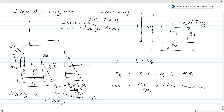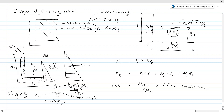We now want to calculate the restoring moment. We have to consider the weights of the wall components. There are two wall sections — the weight of the vertical stem W1, the weight of the base W2 — and in addition, the weight of the soil W3 sitting on the base. The overturning moment M_O = F1 × H/3, because the resultant of the triangular pressure acts at one-third the height H.